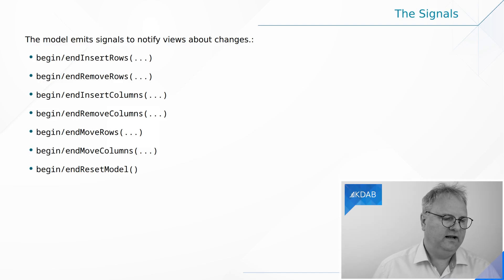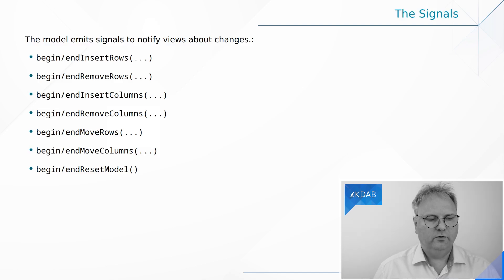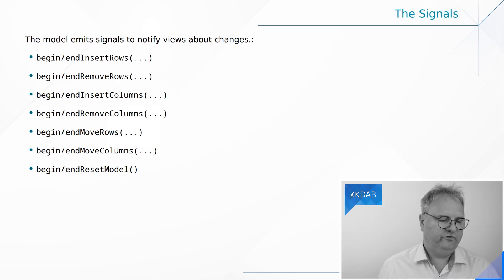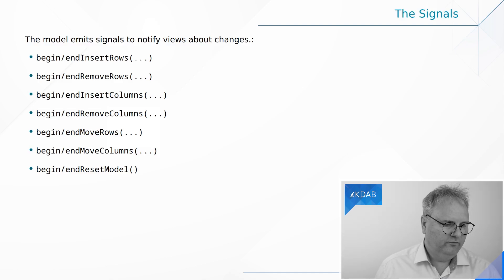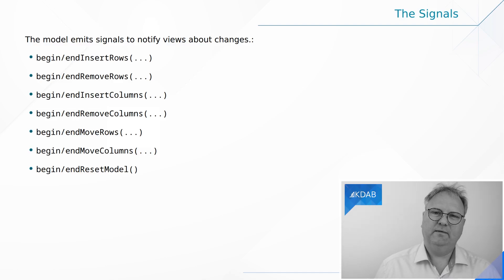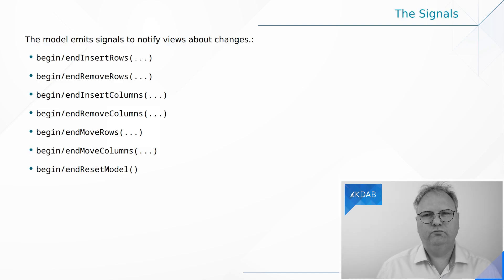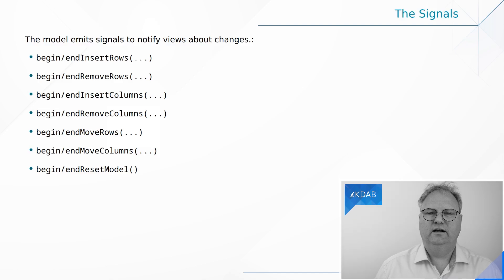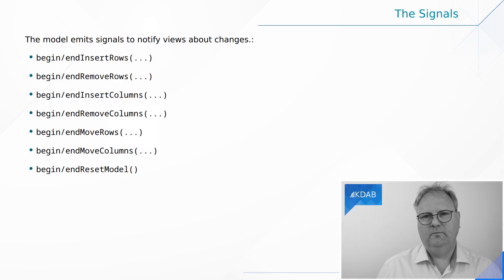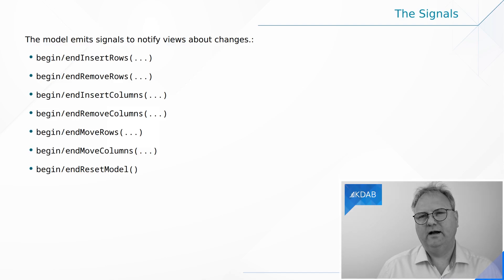And here is the full list of, I hope at least, the full list of begin and end. So begin and end insertRows, removeRows, insertColumns and removeColumns. That's, of course, for the table and the tree version. moveRows and end moveRows. And then there is a begin and end resetModel. So if things really, really changes a lot, then it might be the easiest for you to just say, begin, resetModel, end resetModel. I've done that a couple of times. And man, my coworkers hate me for that.